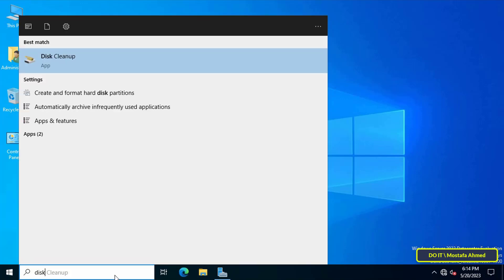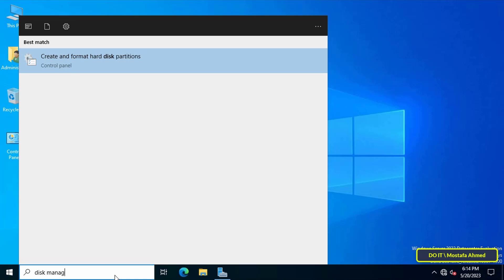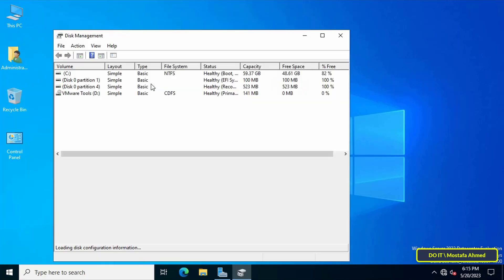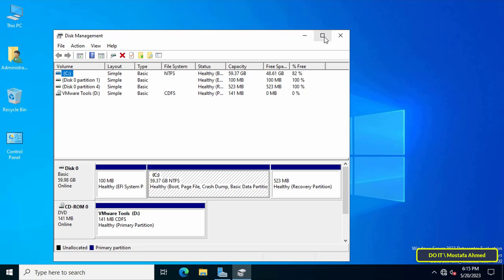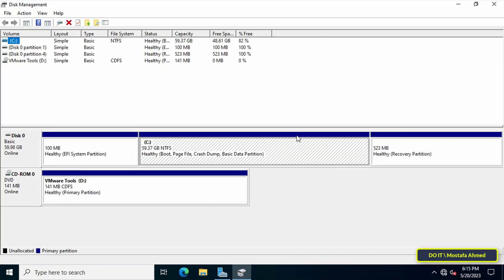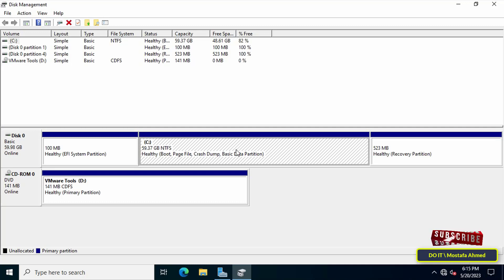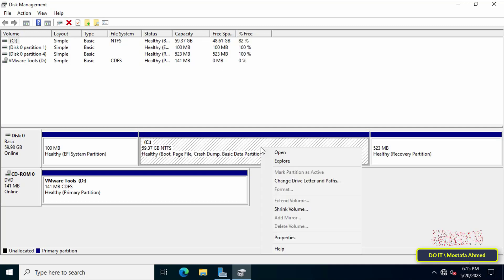Type in the search box 'disk management' and from the search results click on 'Create and format hard disk partitions'. This will open the Disk Management window, through which you can format and partition the hard drive. You will find that the hard drive is called Disk 0, and the main partition is the C drive.